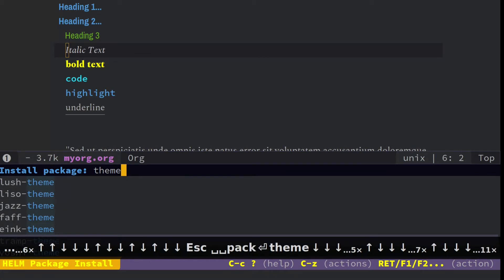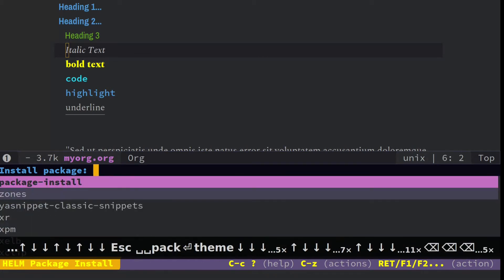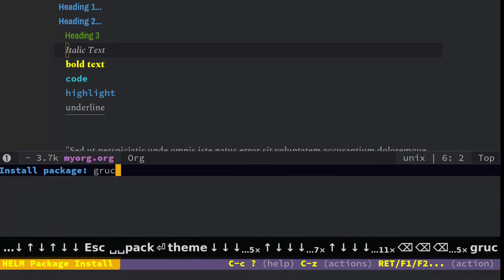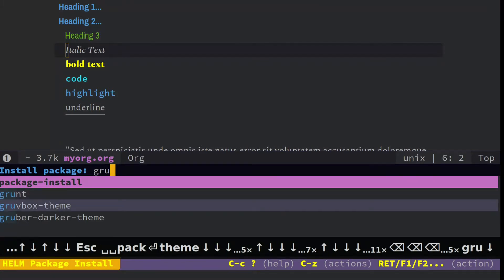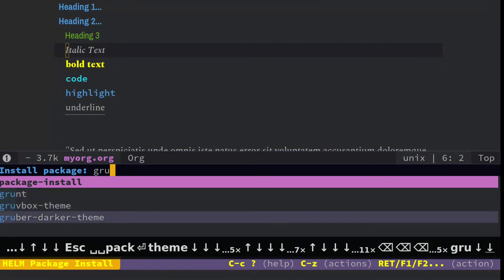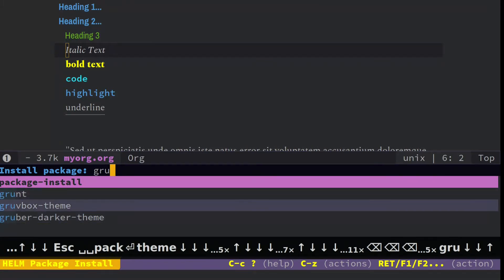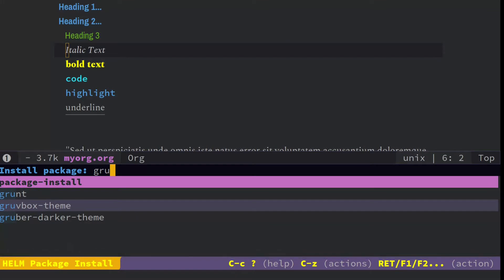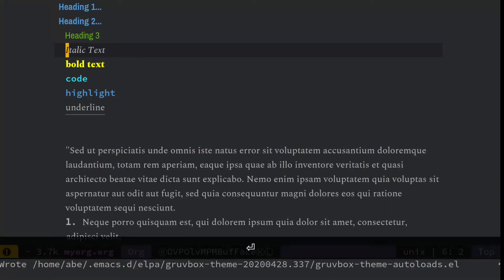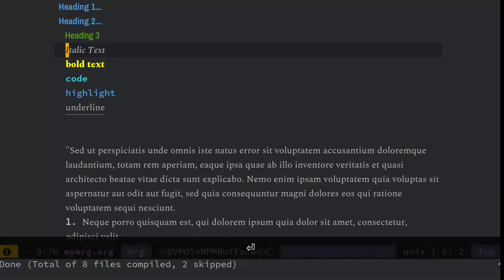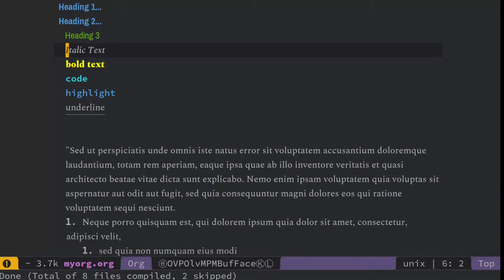Now the theme I currently use is called Groovebox theme, and maybe, yeah, we'll try this Groovebox theme. I'll try to check out Groovebox darker later, but just Groovebox theme, you hit install, and it's going to install it for you.